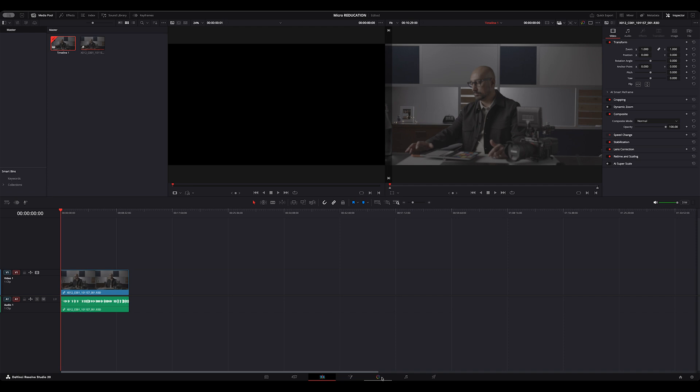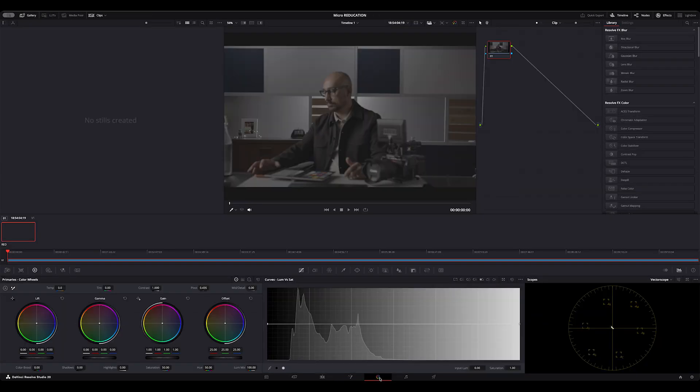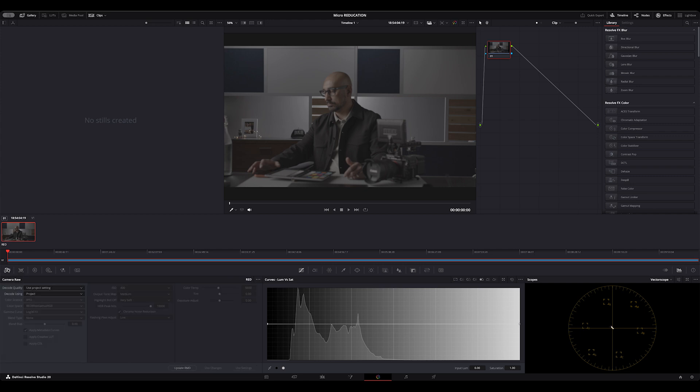So to do that we're going to get started by going to the color tab and the very first thing I'm going to do is go into the camera raw settings. I'm going to set decode quality to full res premium that will then match my project.